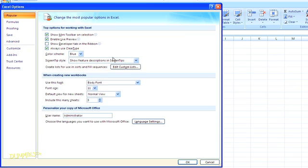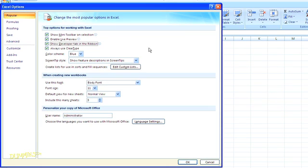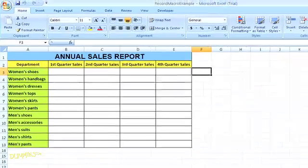In the section for Popular Options, check the box to Show Developer tab in the ribbon. Then click OK. Now you should see the Developer tab in the top navigation.